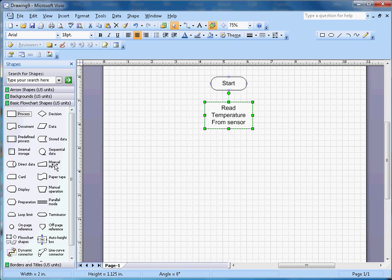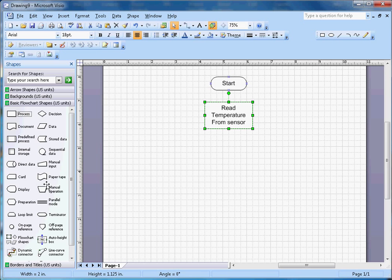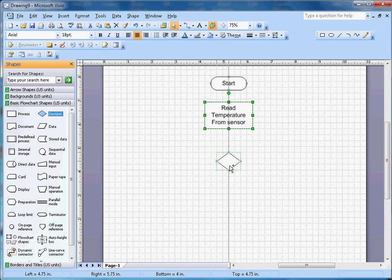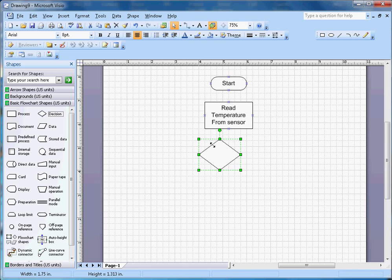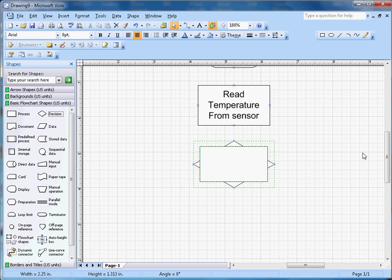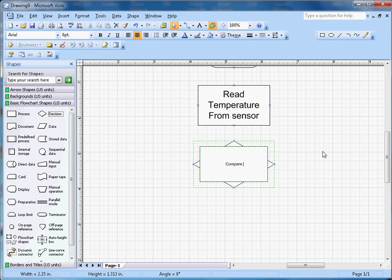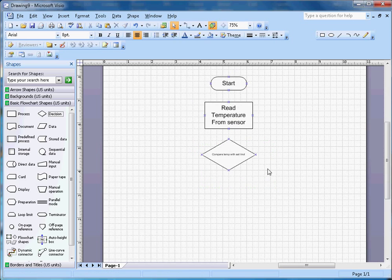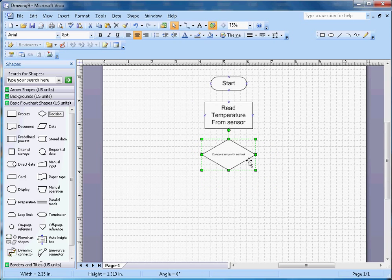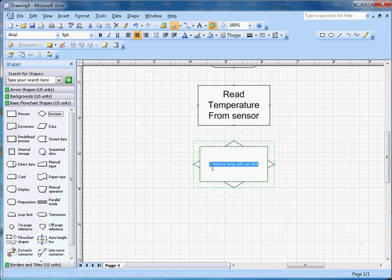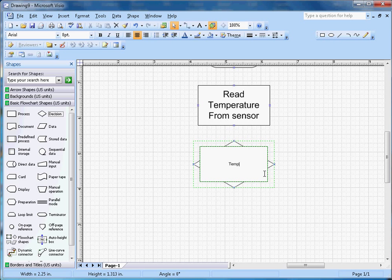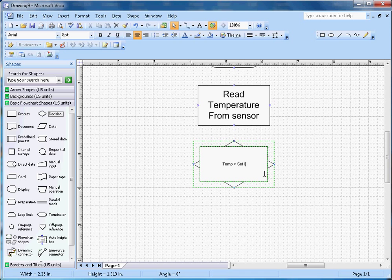Once I read the temperature, I want to compare it with the set limit. I'm going to make one decision box here, this diamond shape. I'm going to put that decision shape here and arrange the size appropriately to compare temperature with that limit. You can say 'Is Temperature Greater Than Set Limit?'